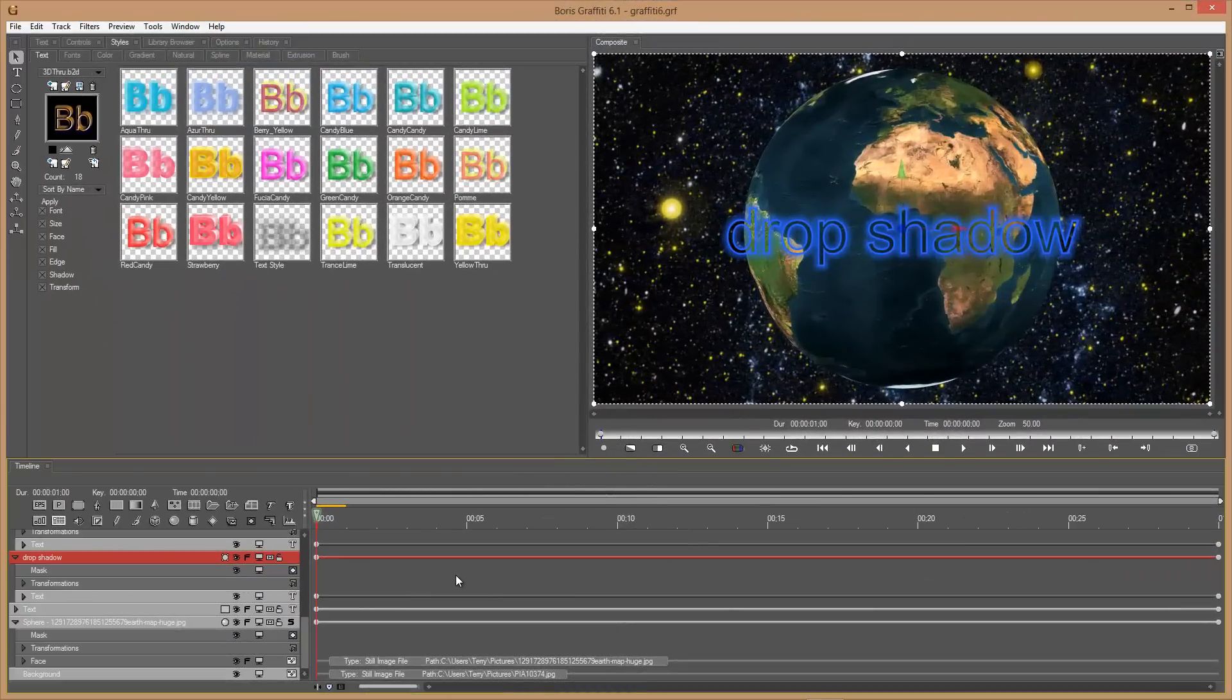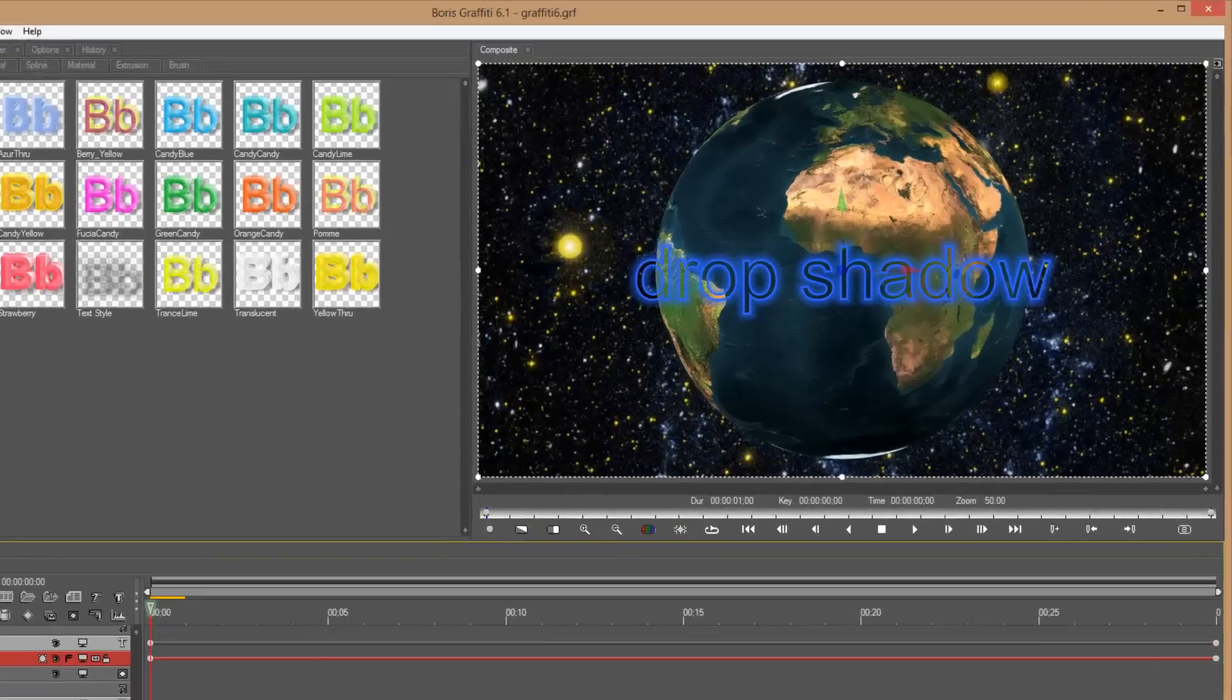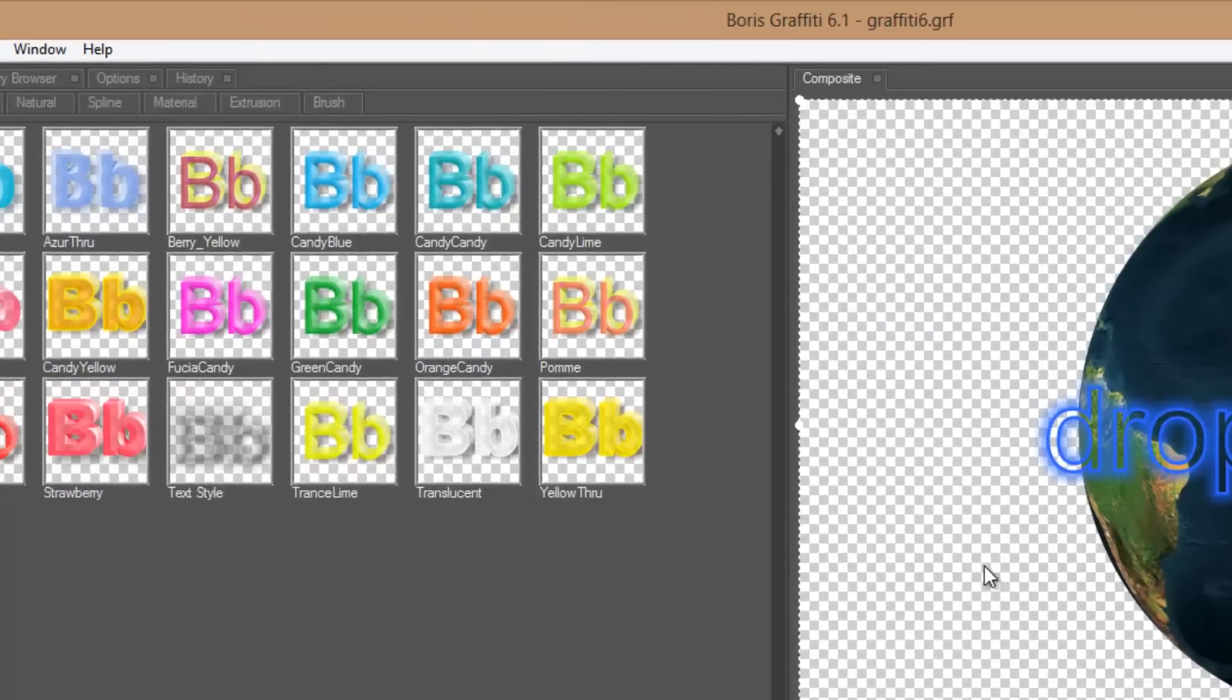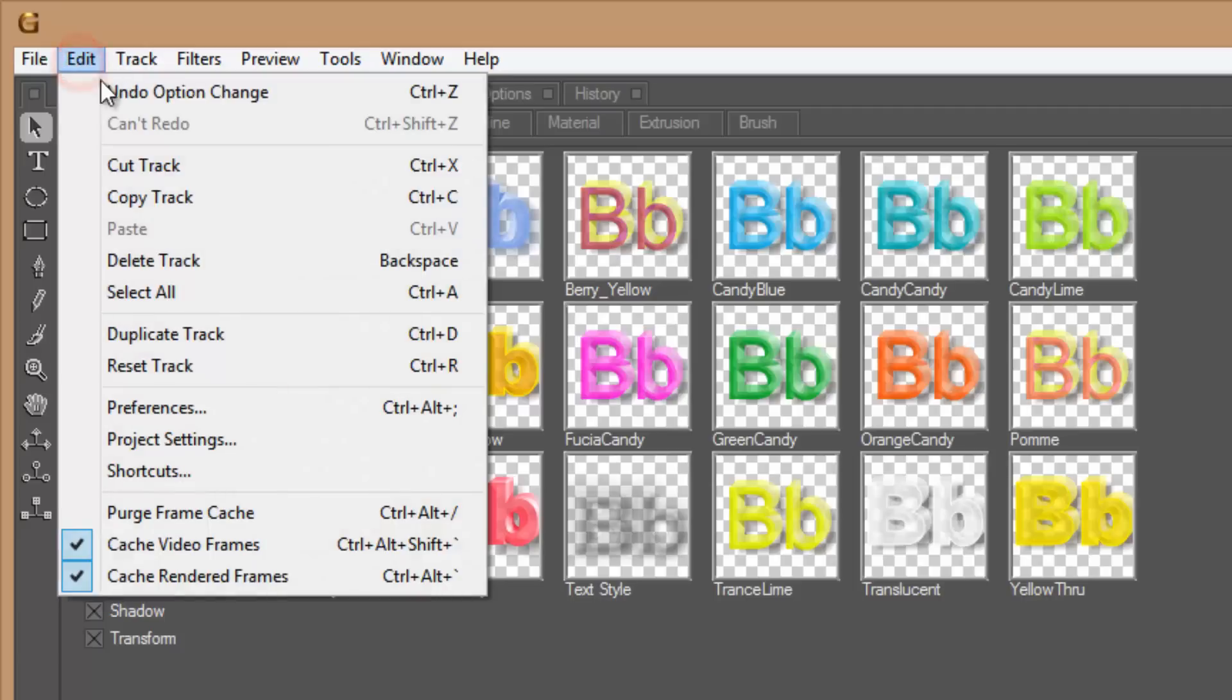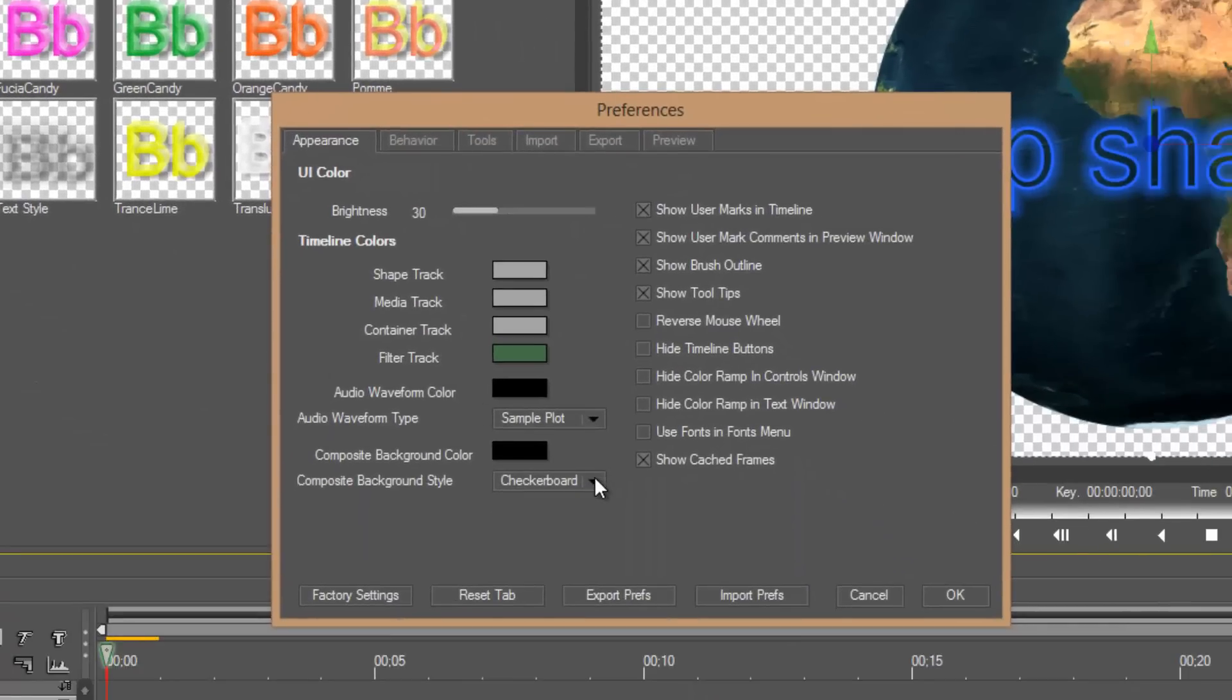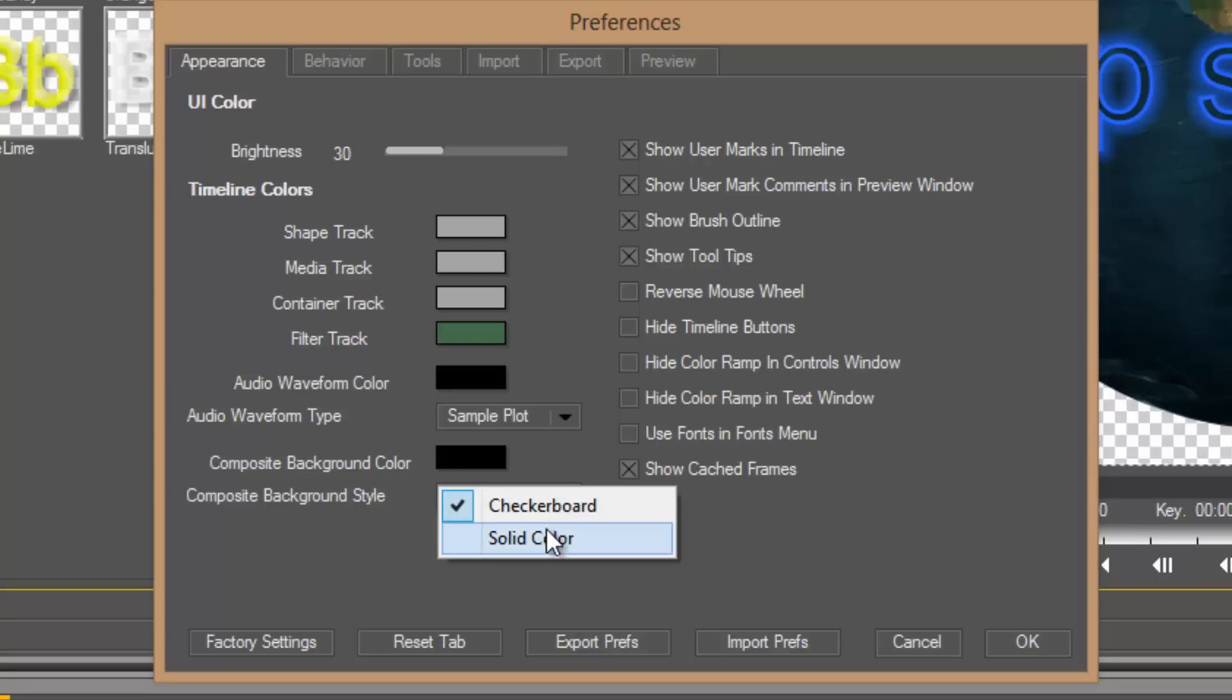The first thing I want to cover is making this program easier on the eyes. Let's say, for instance, you're working without a background and you're faced with this checkerboard pattern. You don't have to be stuck with that. You can come up here, edit, preferences, change this from checkerboard to a solid color.